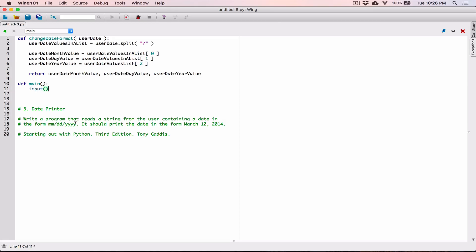I'm going to call the input function because the program said to write a program that reads a string from the user containing a date in this form. We need to ask the user to type in that date, so I'm going to use an input function. The input function takes a couple of arguments — it takes what you want to display as a prompt to the user as a string. I'm going to display this message: please enter a date in the form MM/DD/YYYY.